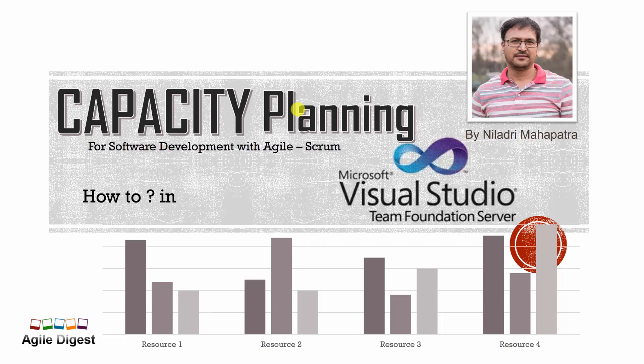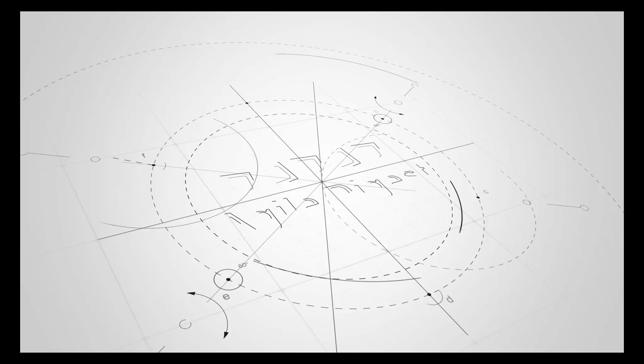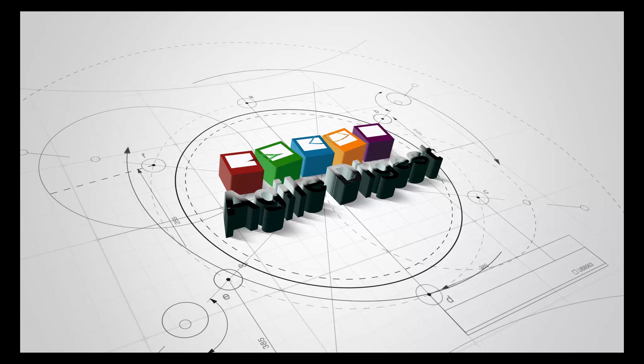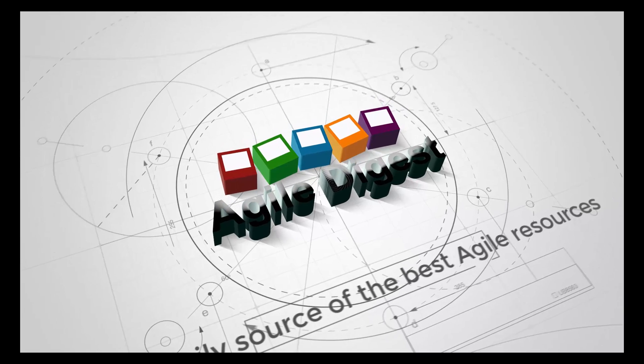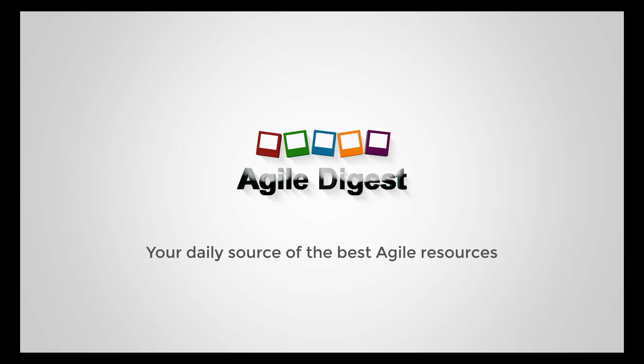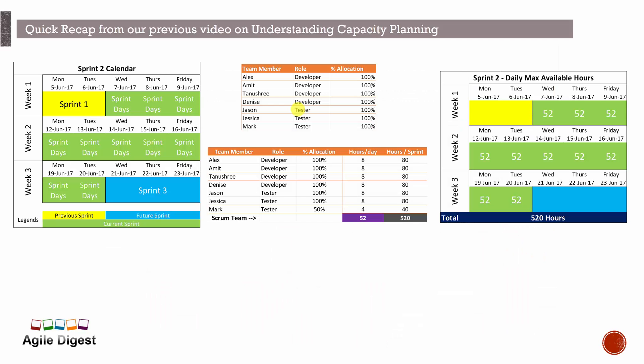Let's assume our sprint is starting on 7th here and ending on 28th June. This is a 10-day sprint, we have these many developers and testers working here, and they are 100% allocated initially. Then we change the allocation of Mark to 15%, so the default working hours instead of 8 reached to 4.